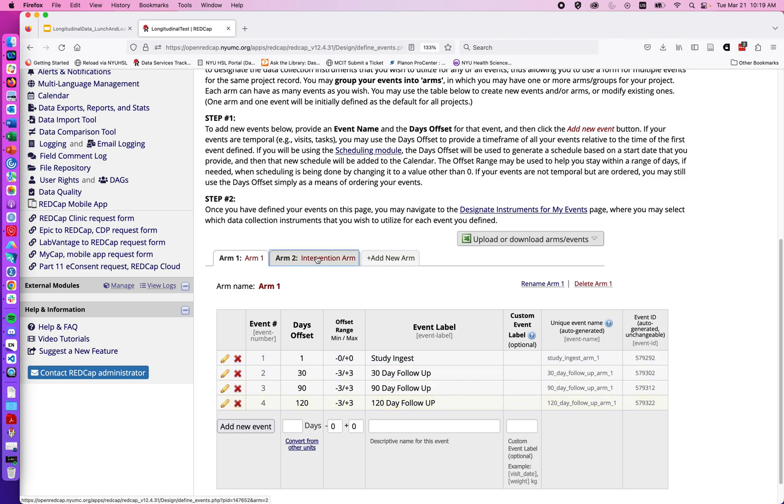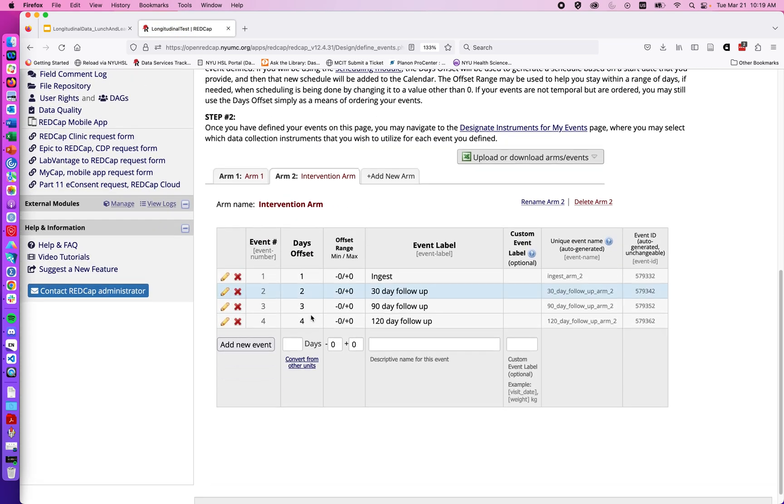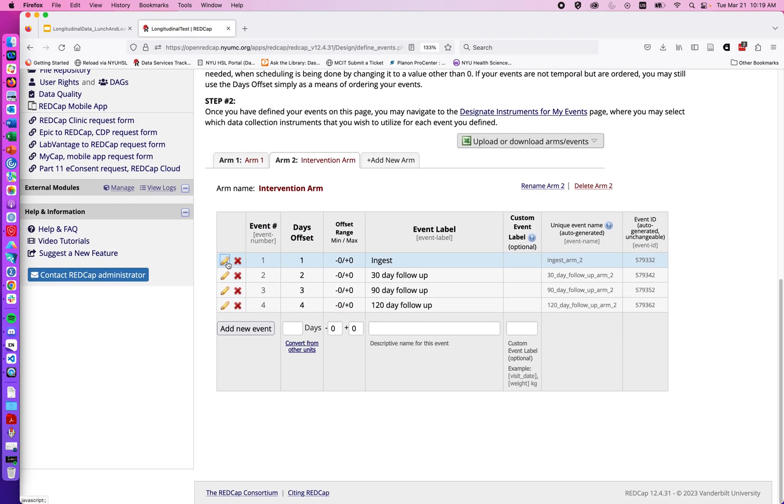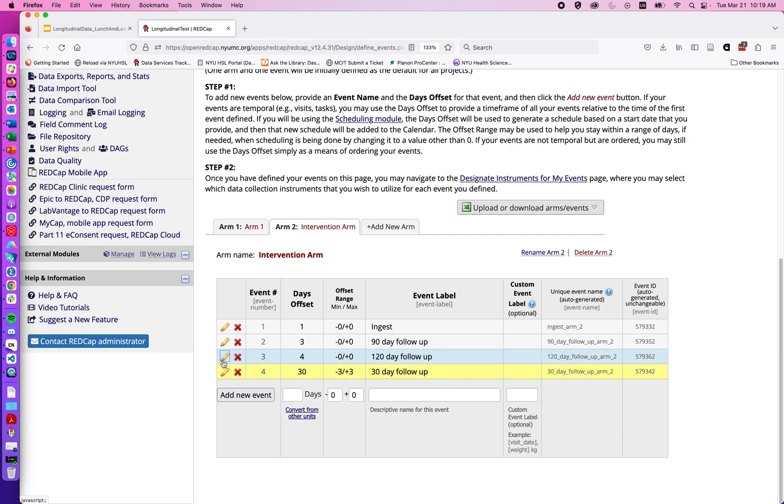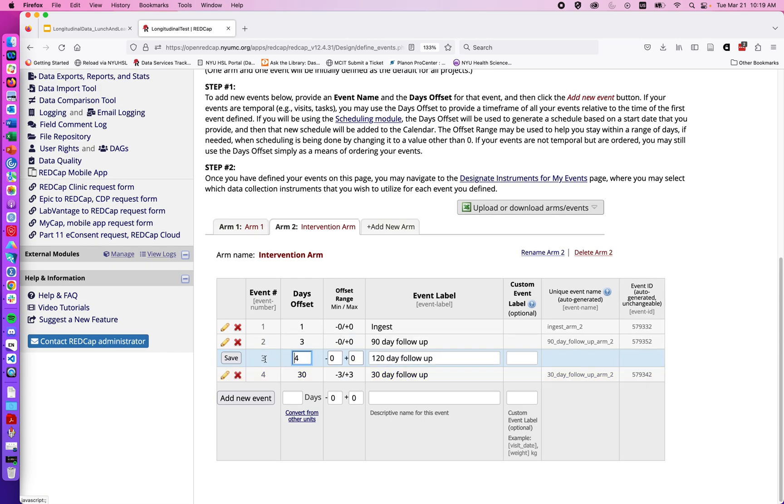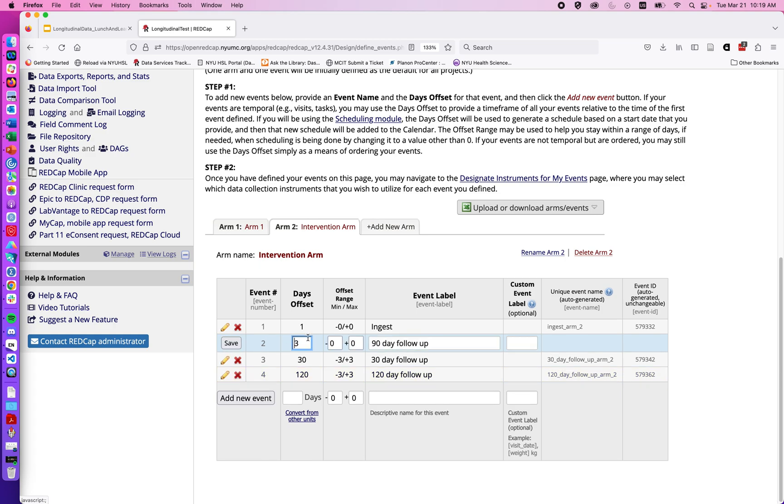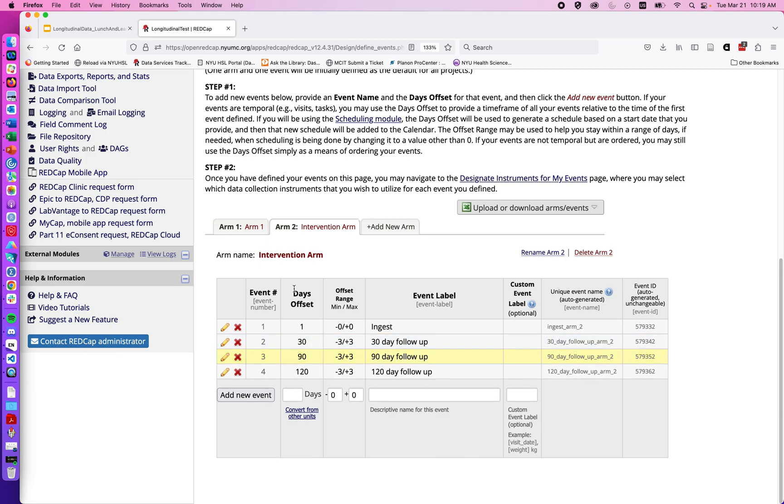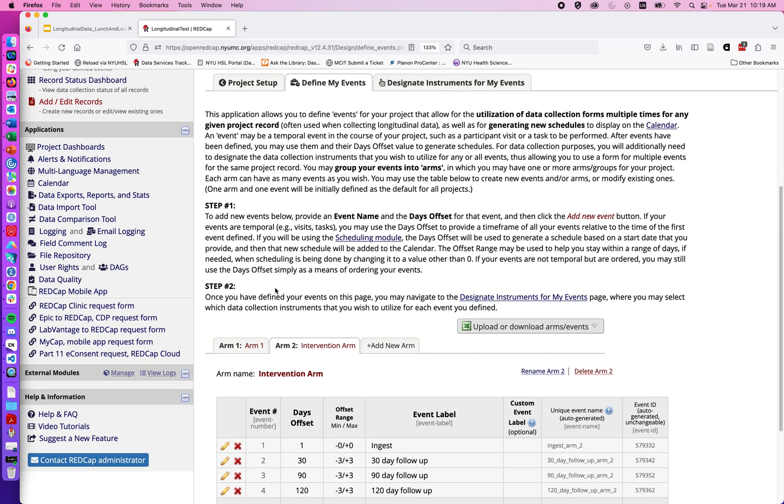And I could go ahead and do that on intervention 2 but for right now I'm not going to worry about it. Well I might as well because we'll see how that affects the scheduling module. So we'll do 30, 90, and 120 with plus or minus 3 for each. So now our study has a loose timeline that goes with our study's time points.